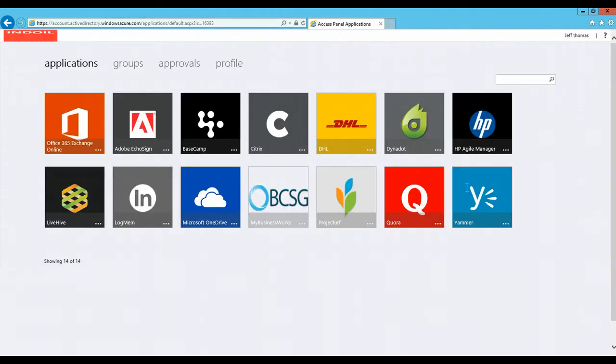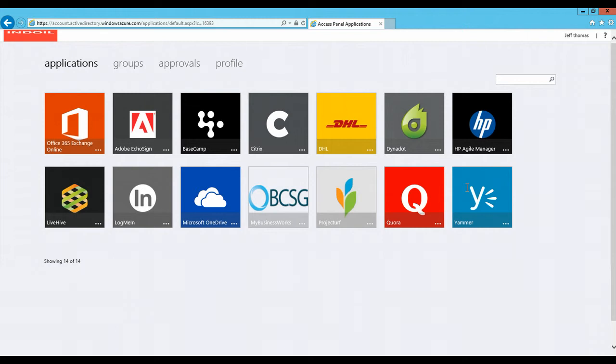This is My Access Panel, which is offered by Microsoft. You can see various tabs have been added to the Access Panel, where users can now see and create and manage those groups through this single panel.